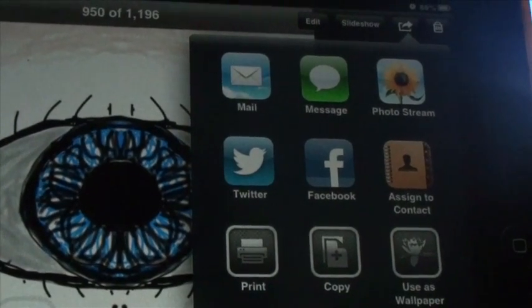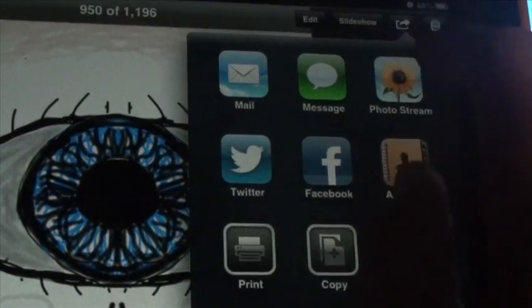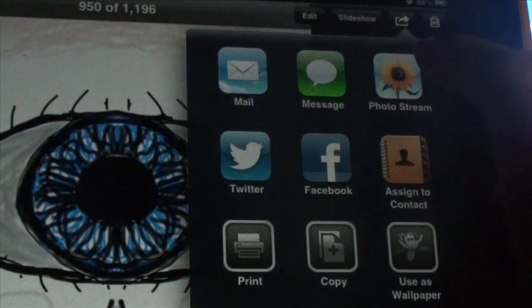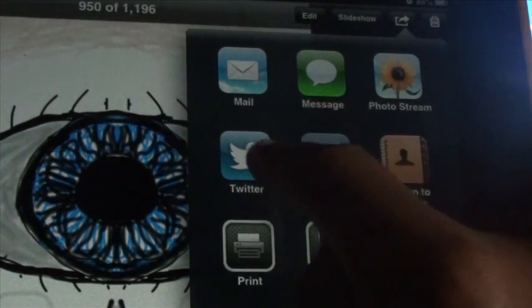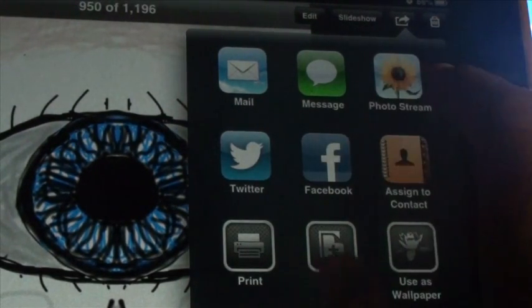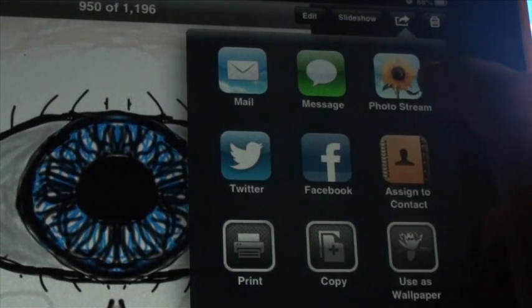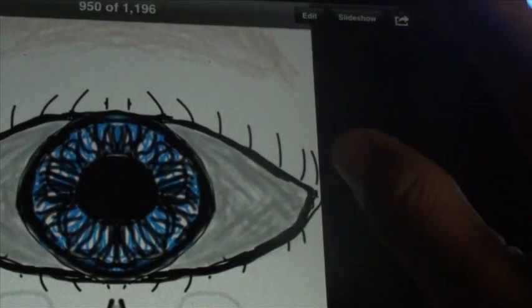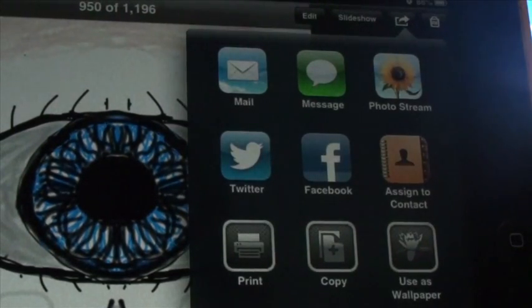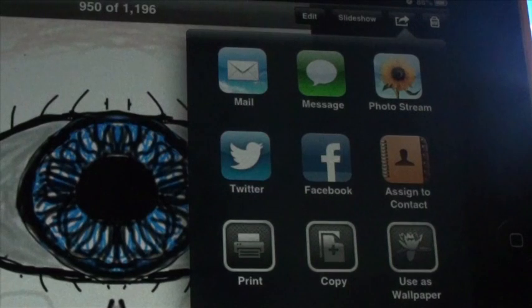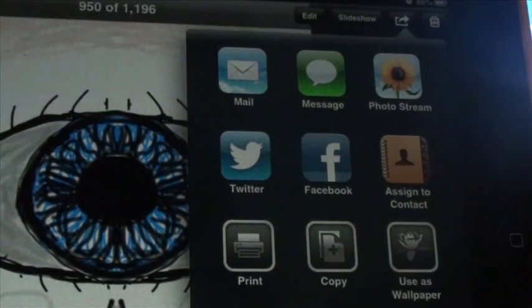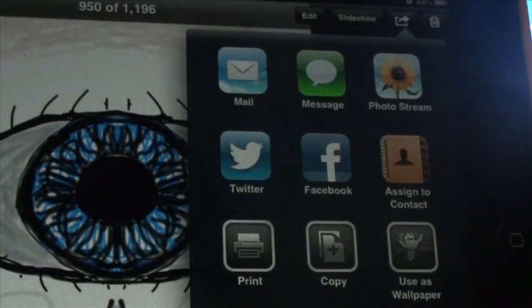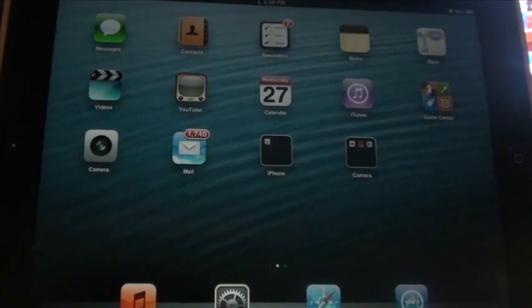You now have, you can mail this picture, message it, add it to a photo stream, Twitter it, Facebook it, put it on Facebook, assign to a contact, use as wallpaper, copy and print. So you have all these really useful options here when you click a picture. Now you don't have to use the Facebook application to actually share your pictures or Twitter to share your pictures and this makes it really easy.